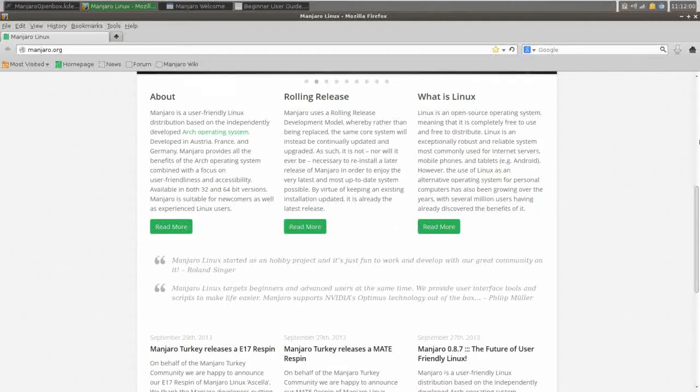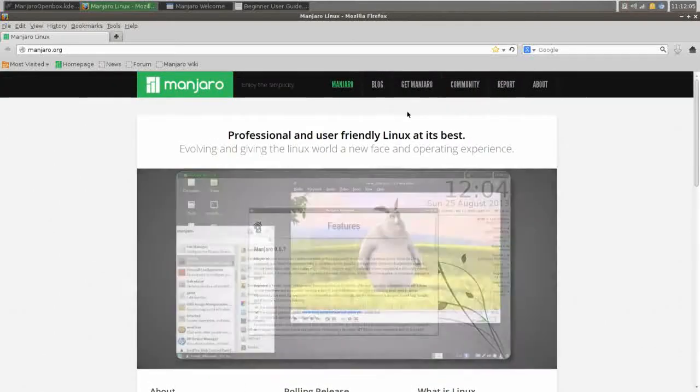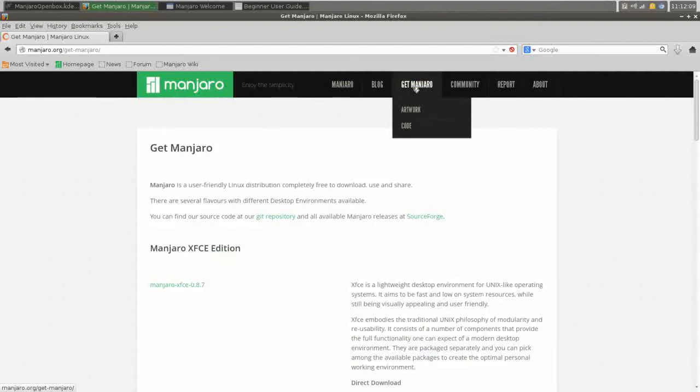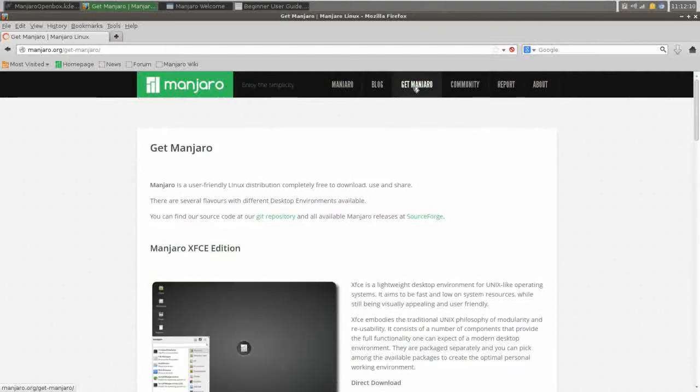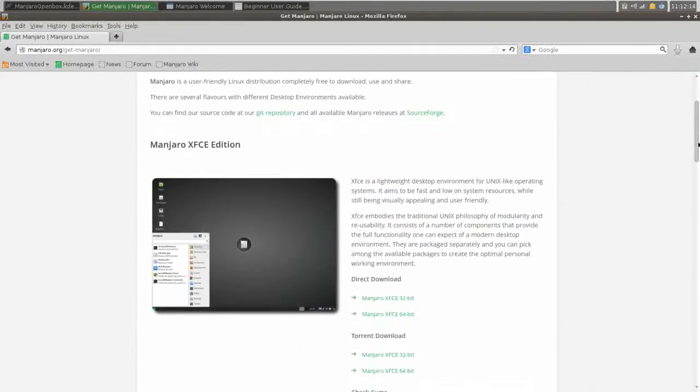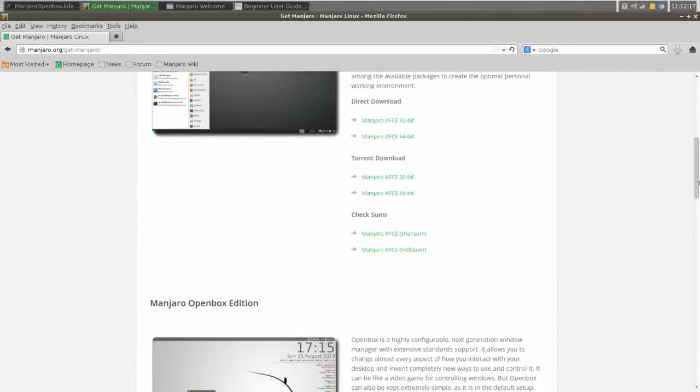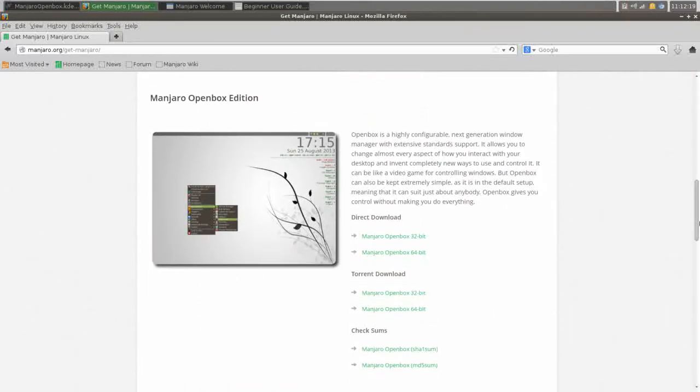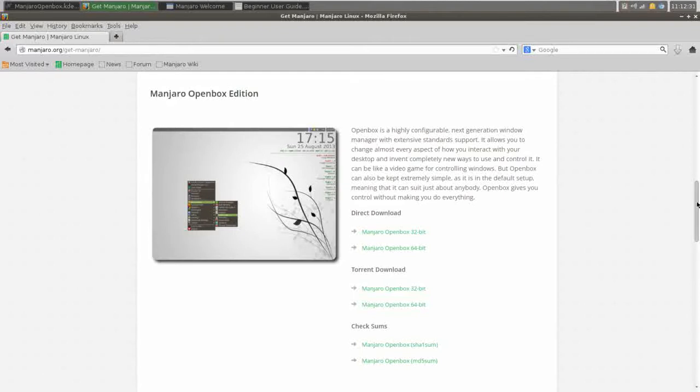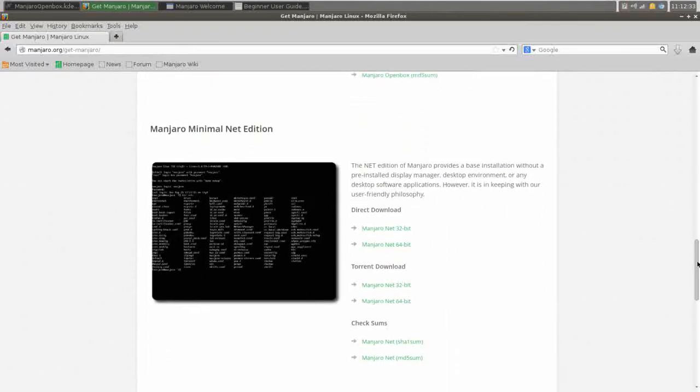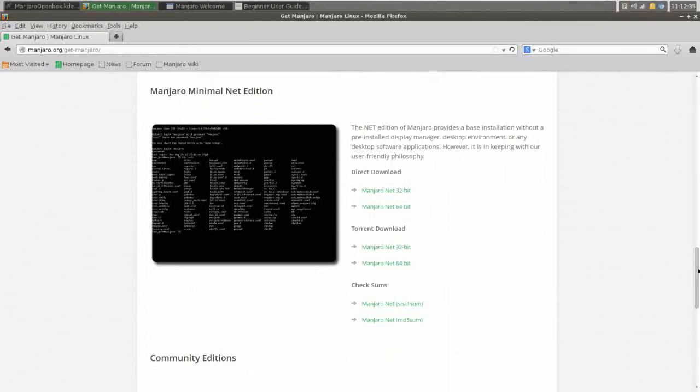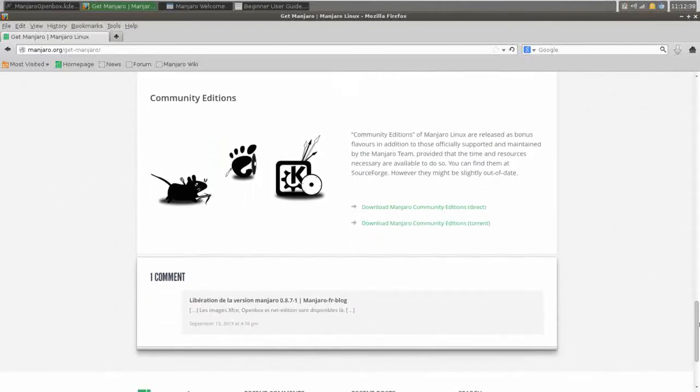It does come in 32 and 64-bit editions, and on the website, the primary flavors of Arch are the XFCE desktop, which if you've watched my videos, you know I love XFCE, but they also offer an OpenBox edition, which is the edition that I chose to download and install, and we're going to be taking a look in more detail at the OpenBox edition, but note that there's also a minimal net install edition and links to community editions.